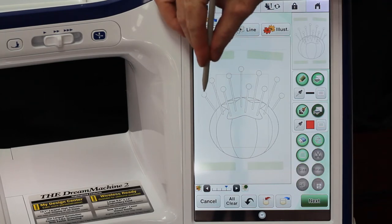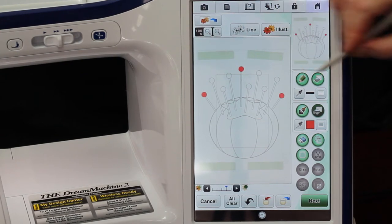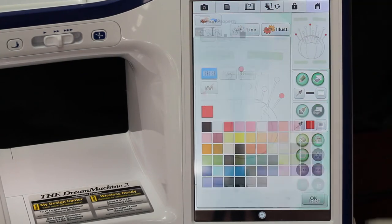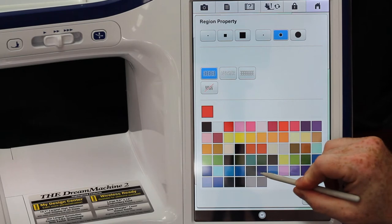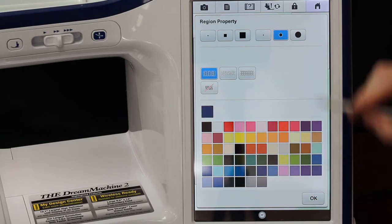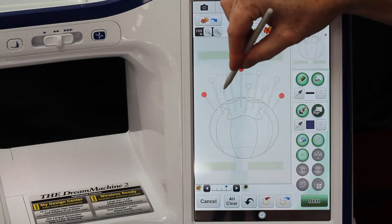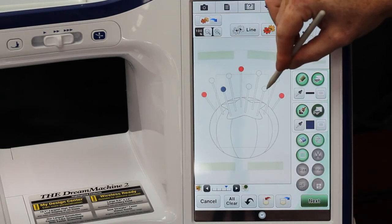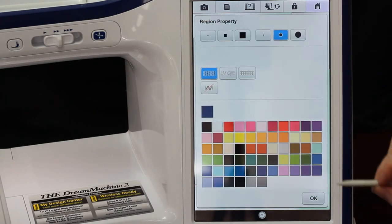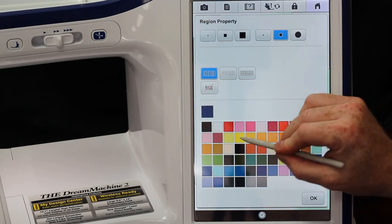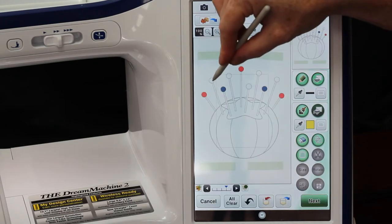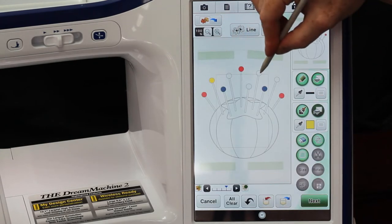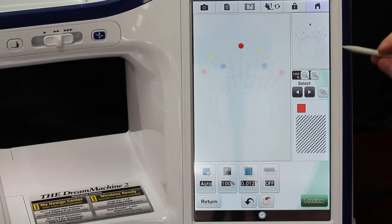If I wanted to turn some of these pinheads a different color, I can come in here, I can pick, I don't know, blue. Do a couple of these in blue. I think there's always yellow ones, so we'll do some yellow.